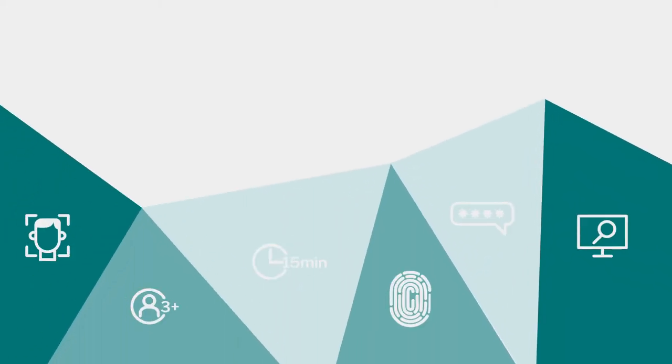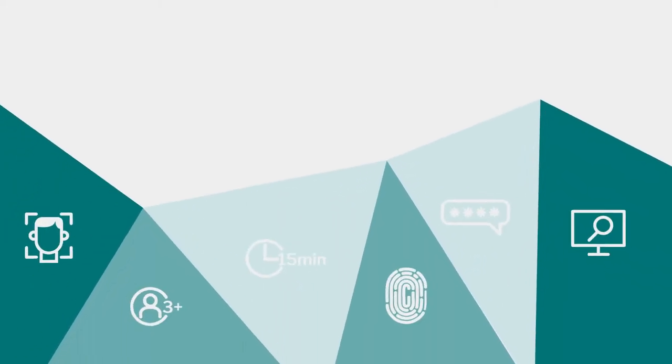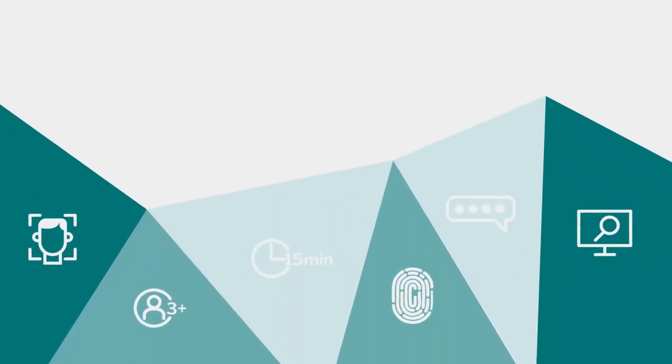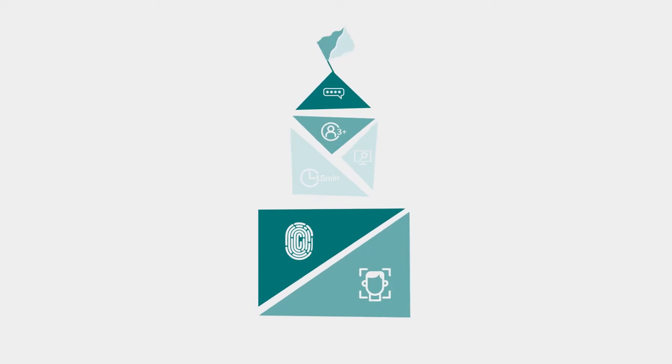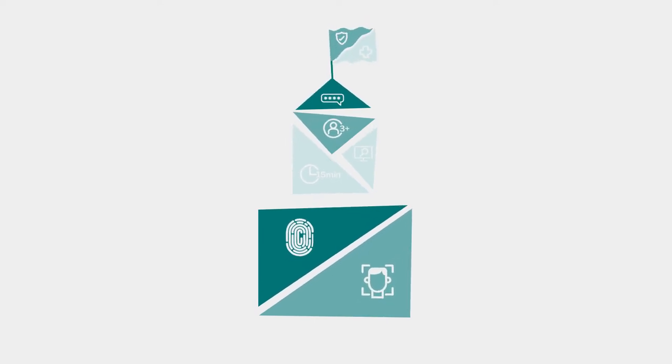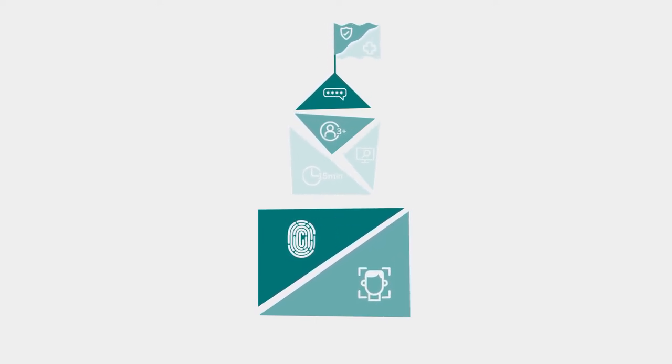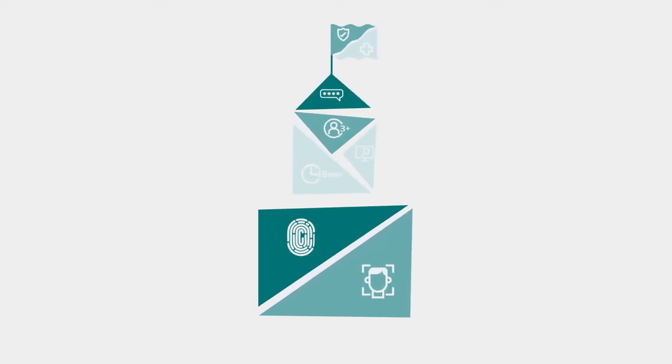At SMCU, we are committed to your financial security. To keep your information safe, we have a variety of advanced security features.